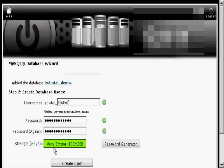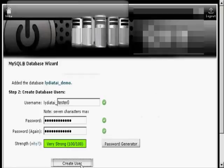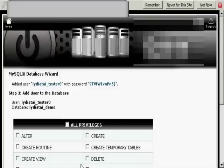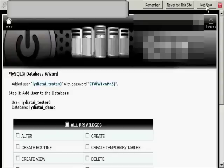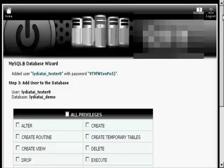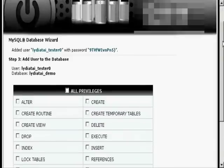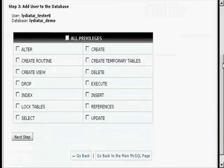There you go. It's very strong. Click on create user. And I don't want to remember the password for this one, so click on Not Now.